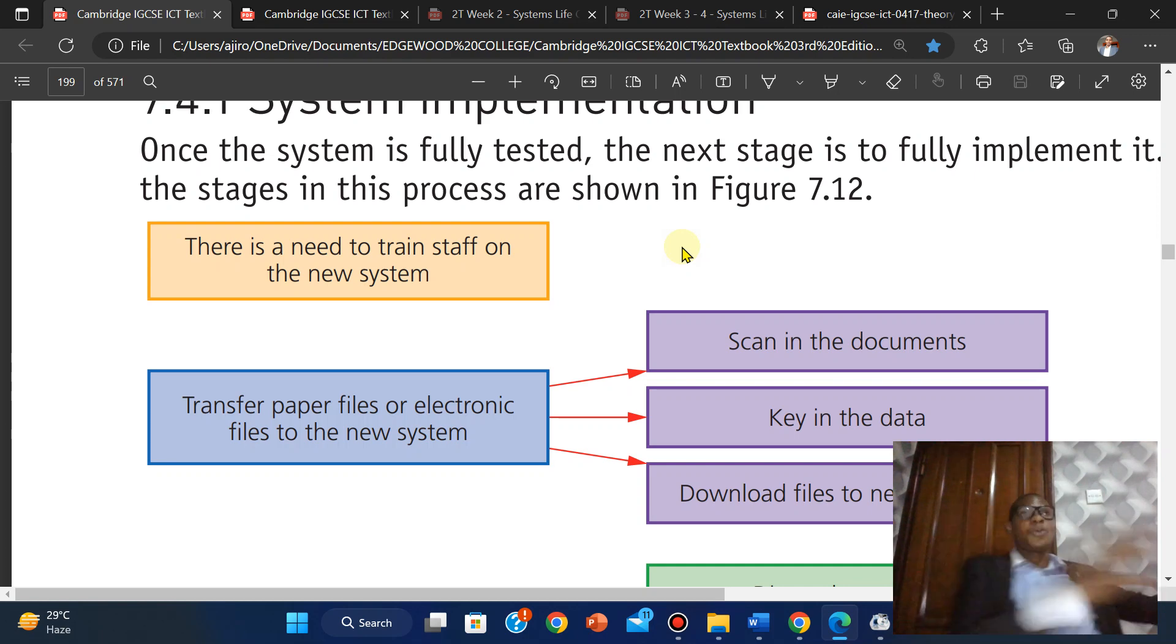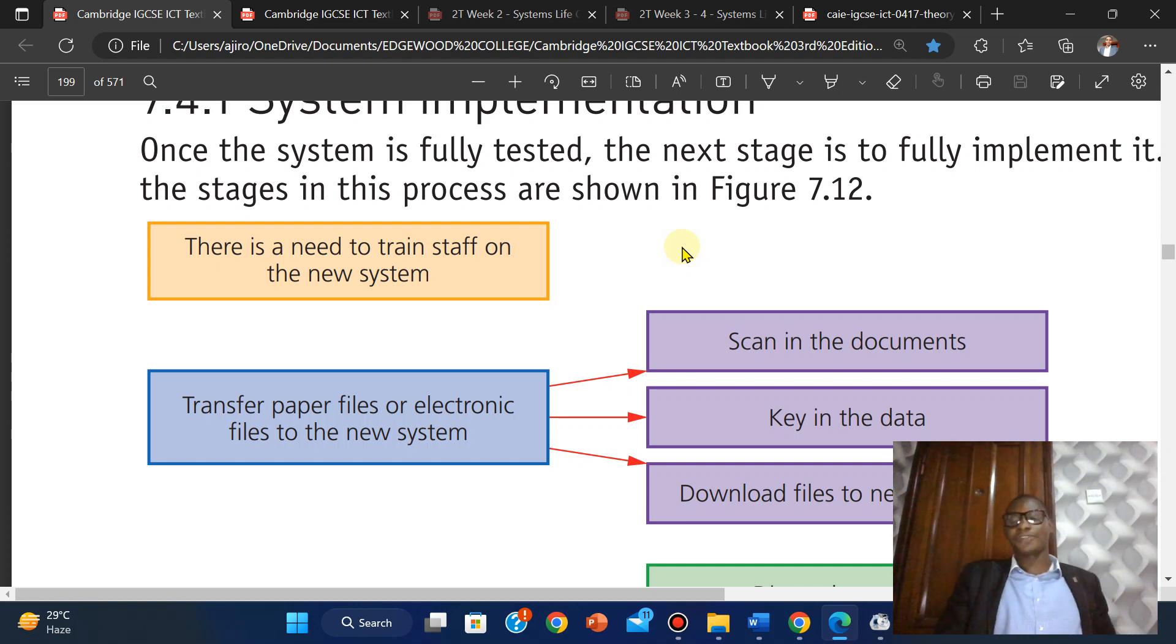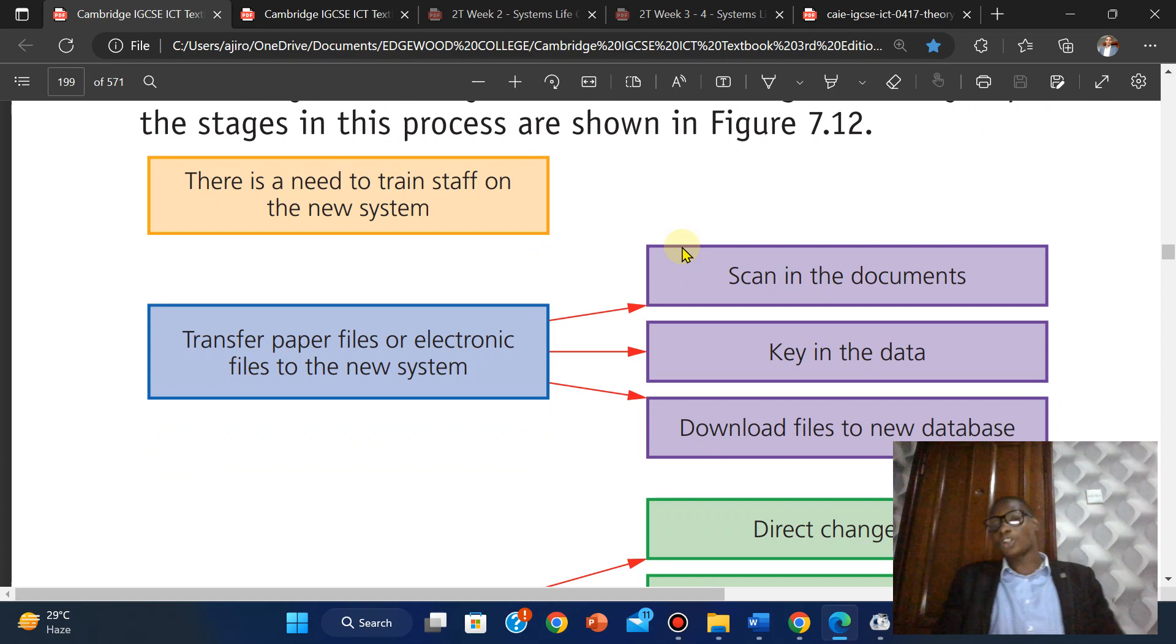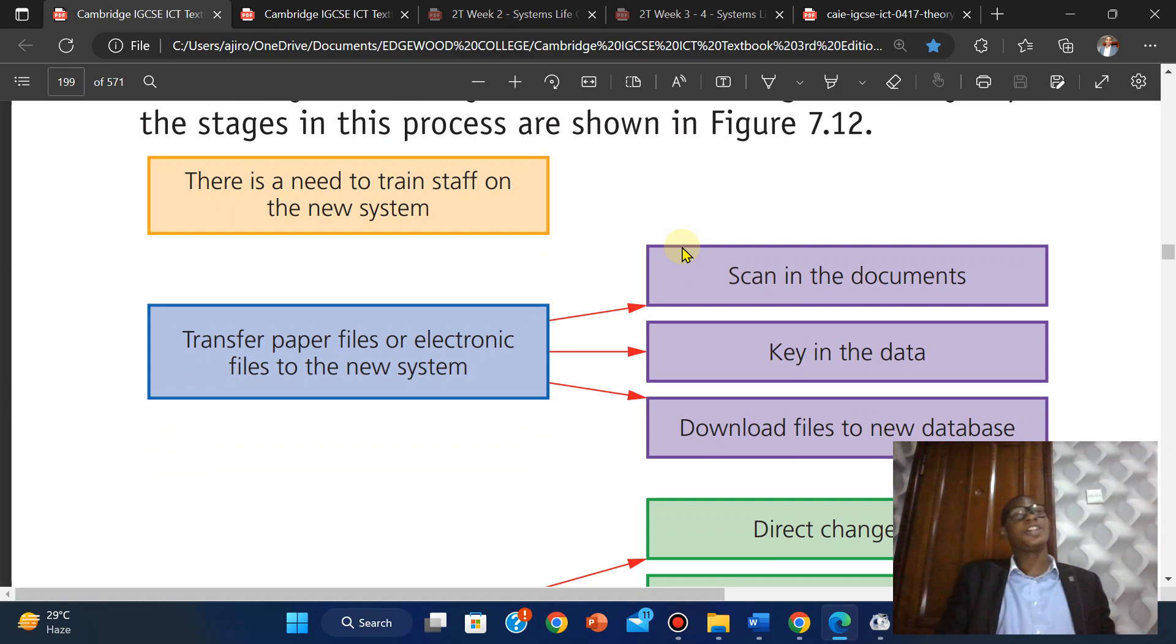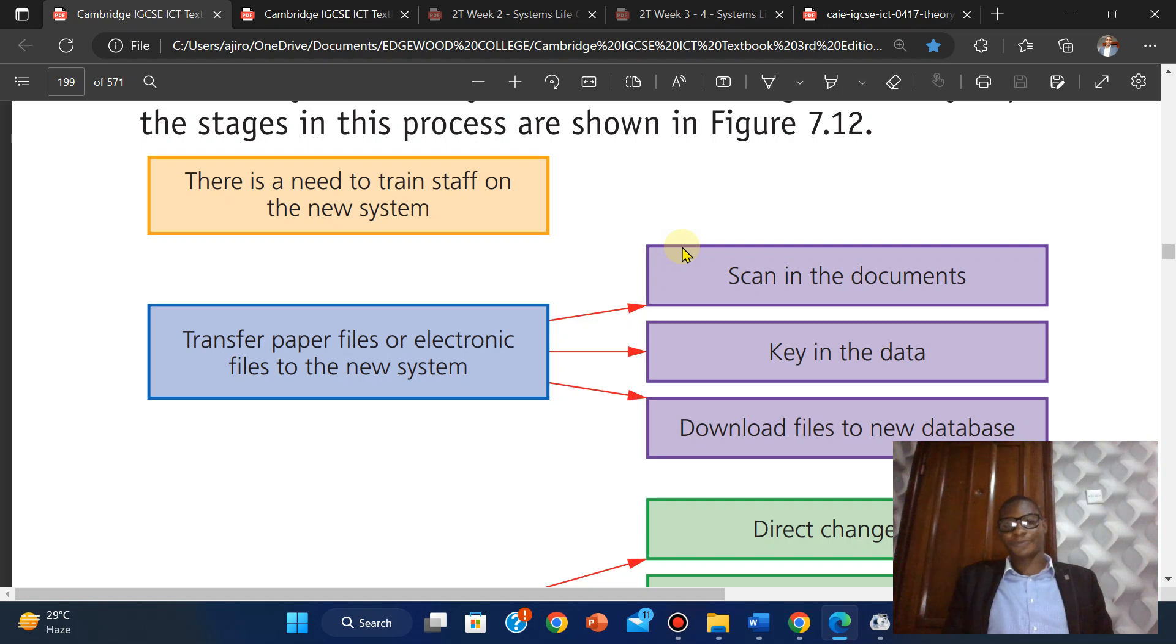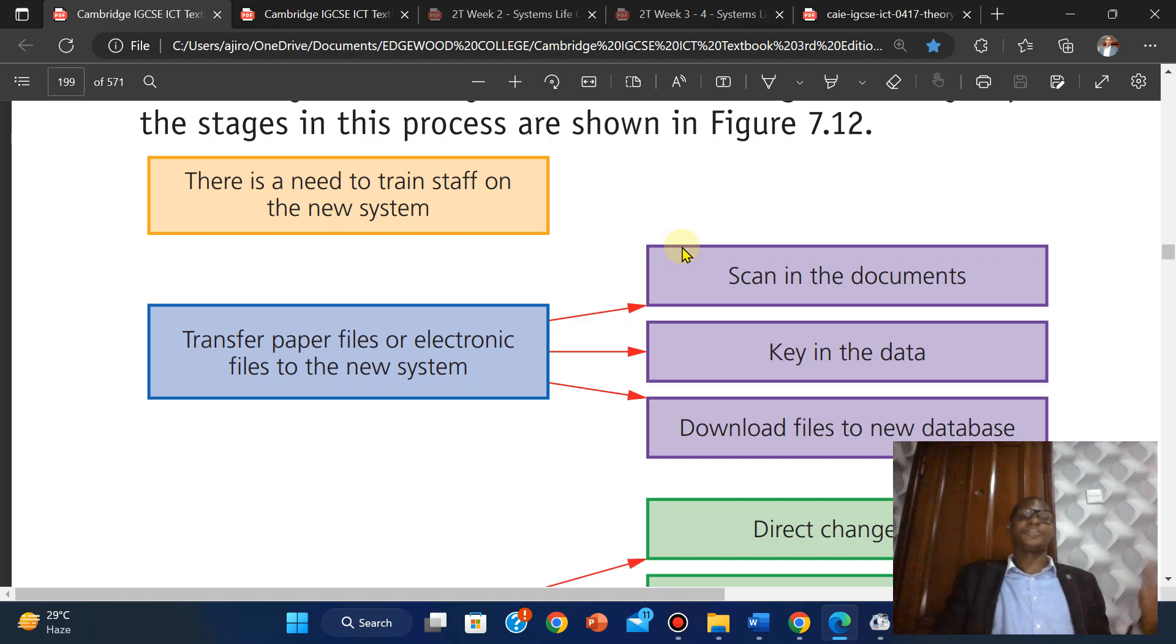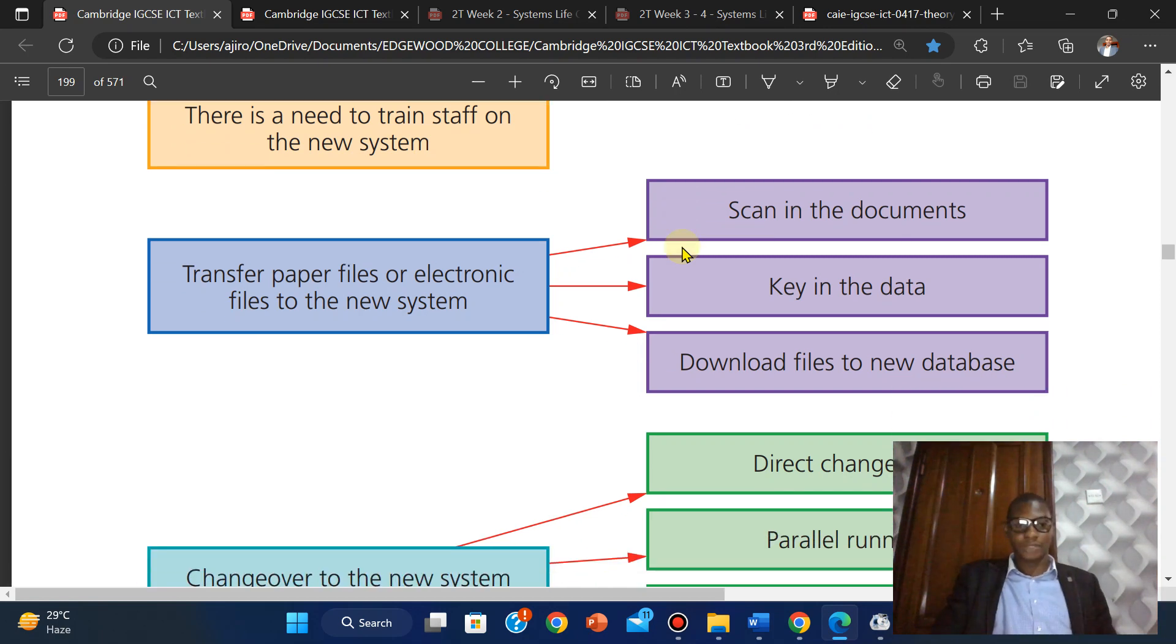All the ones in the old system need to be transferred into the new one. How do we transfer them? You can scan the documents and put them in digital format through digitalization, you can key in the document, or you can download files to a new database. Those are the three ways you can transfer paper files or electronic files to a new system.